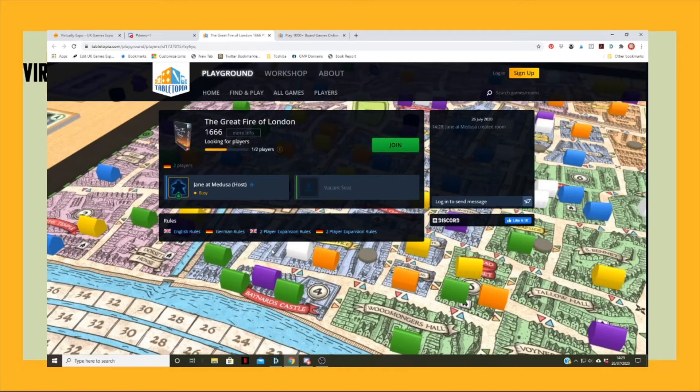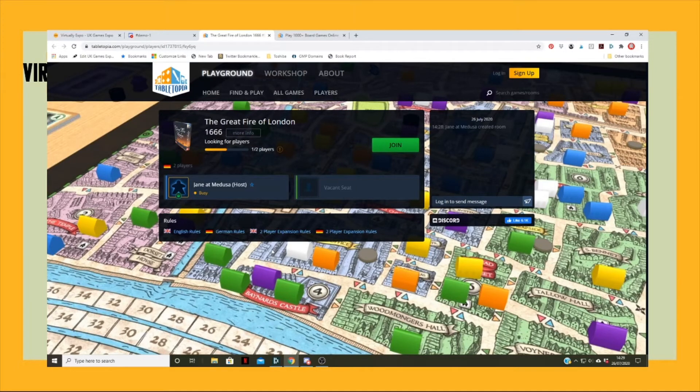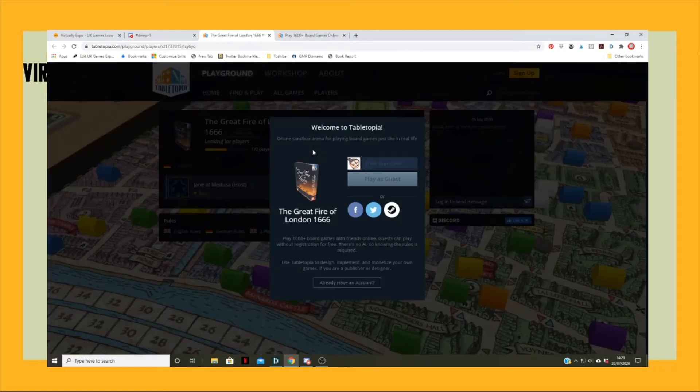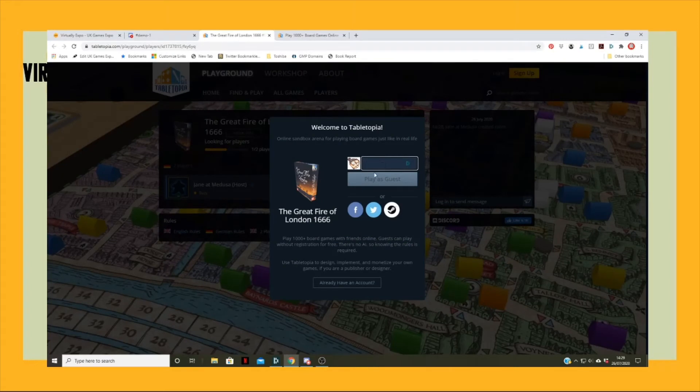Can everyone see that? Yeah. So if you all click on that. Okay, so there's only two people so far, me and Gemma, that have clicked through.